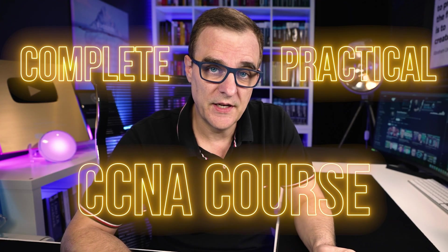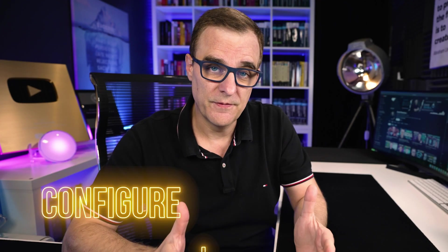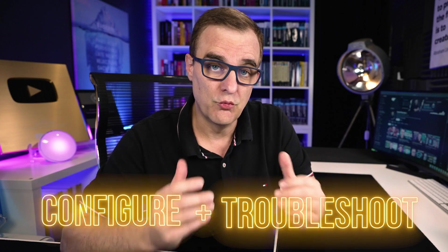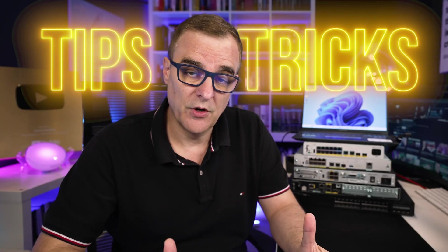This video is part of my complete practical CCNA course where I teach you how to configure and troubleshoot networks using real equipment. In this video, I'm going to show you some tips and tricks with regards to Cisco Packet Tracer.